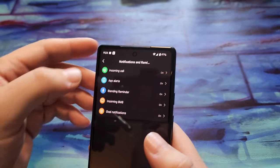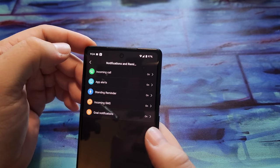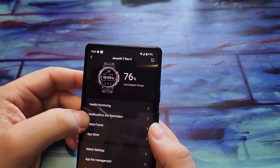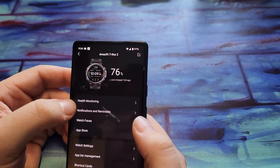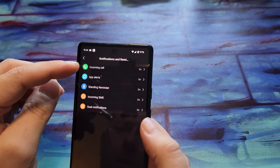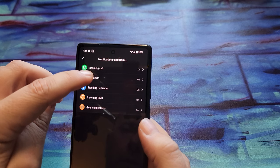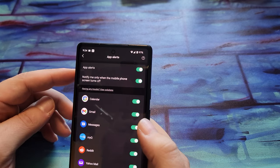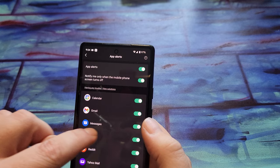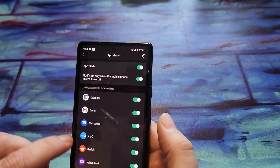Okay, so once you go to your notifications and reminders, you got all these on. If you tap on app alerts you want to make sure that your messaging app is turned on.